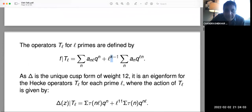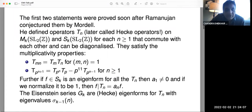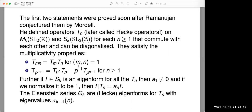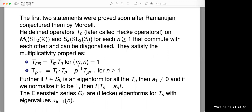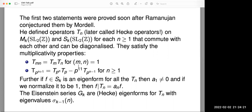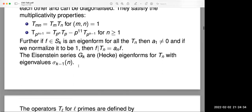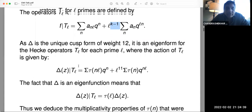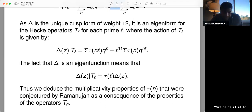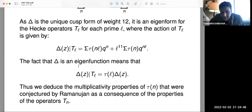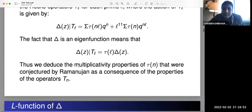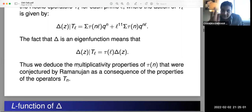L(δ, s) can be written as a product over primes p of Euler factors with shape 1 − τ(p)p^{−s} + p^{11−2s} — that 11 coming from the weight 12, being 12−1. You complete this L-function by putting in a gamma factor at infinity: (2π)^{−s} Γ(s) · L(δ, s), which has a functional equation Λ(12−s) = Λ(s). This functional equation follows from the Möbius inversion formula: δ(−1/z) = z^{12}·δ(z).